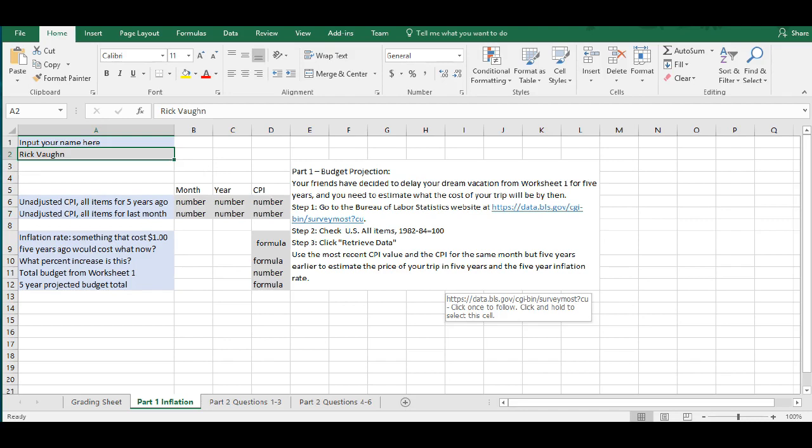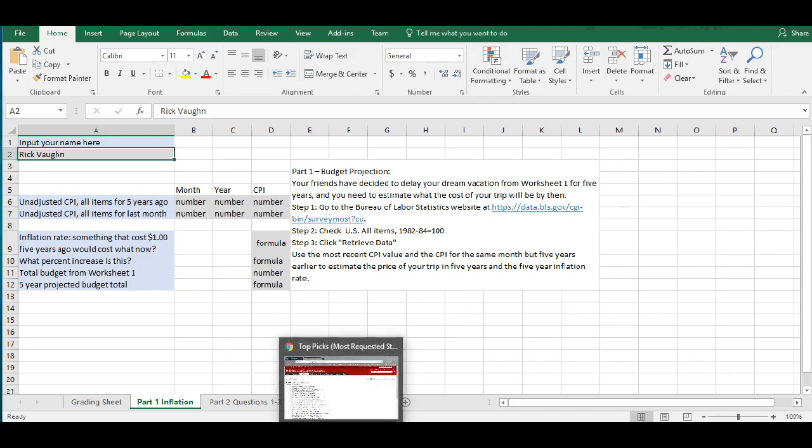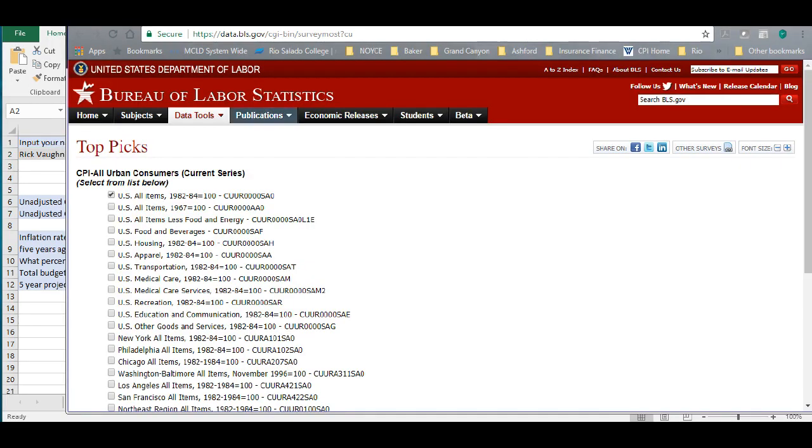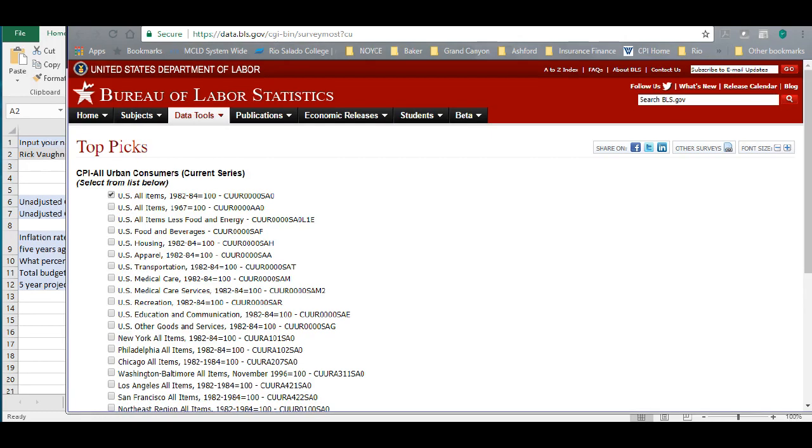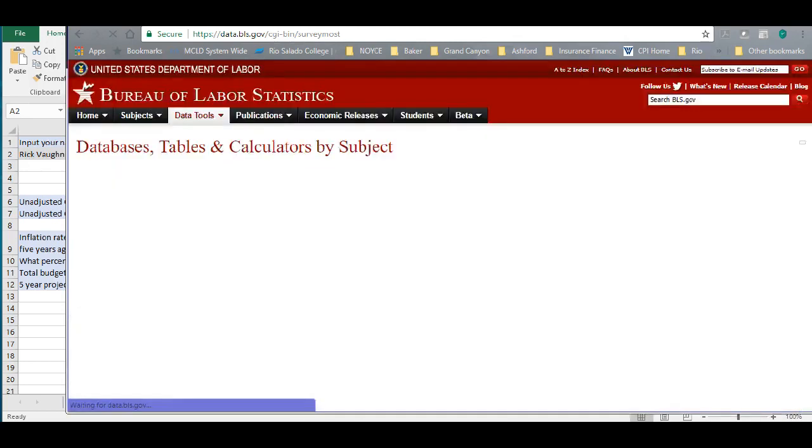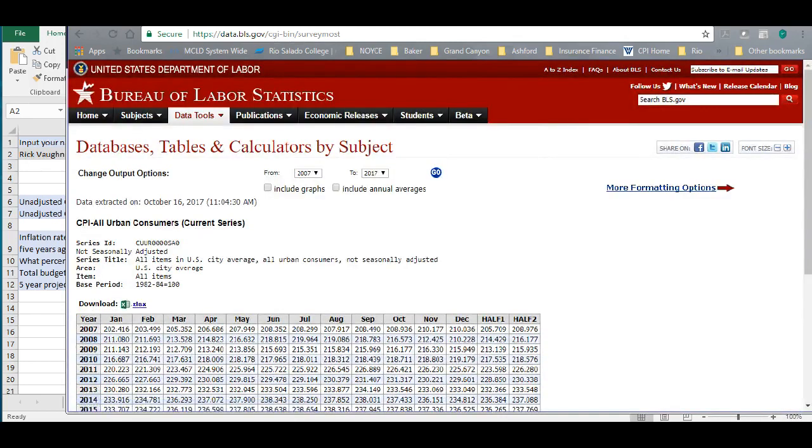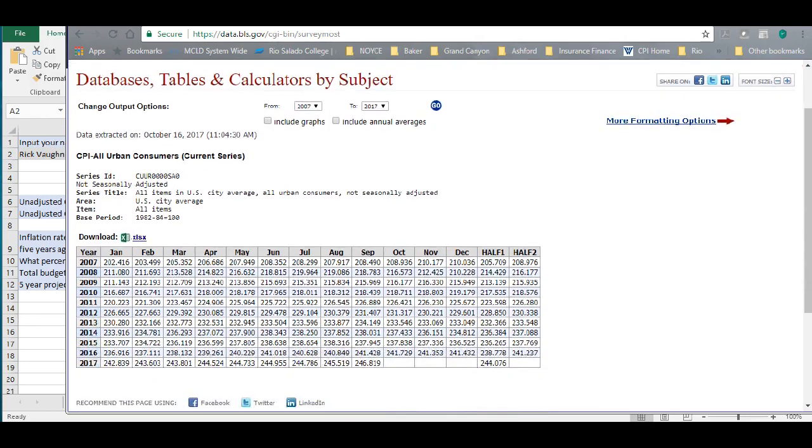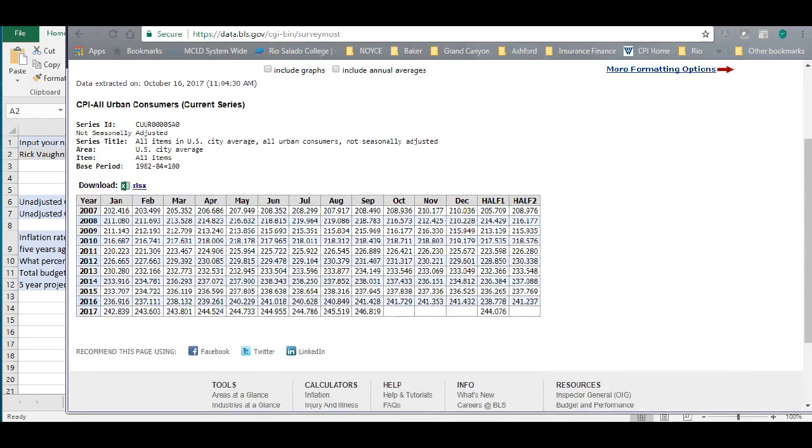You can also cut and paste this URL into a web window. Once you've done that, you'll be taken to the Bureau of Labor Statistics and the Data Tools tab, and then you're going to check this box, the first one, U.S. All Items 1982 to 84 equals 100, and go down to the bottom and say Retrieve Data.